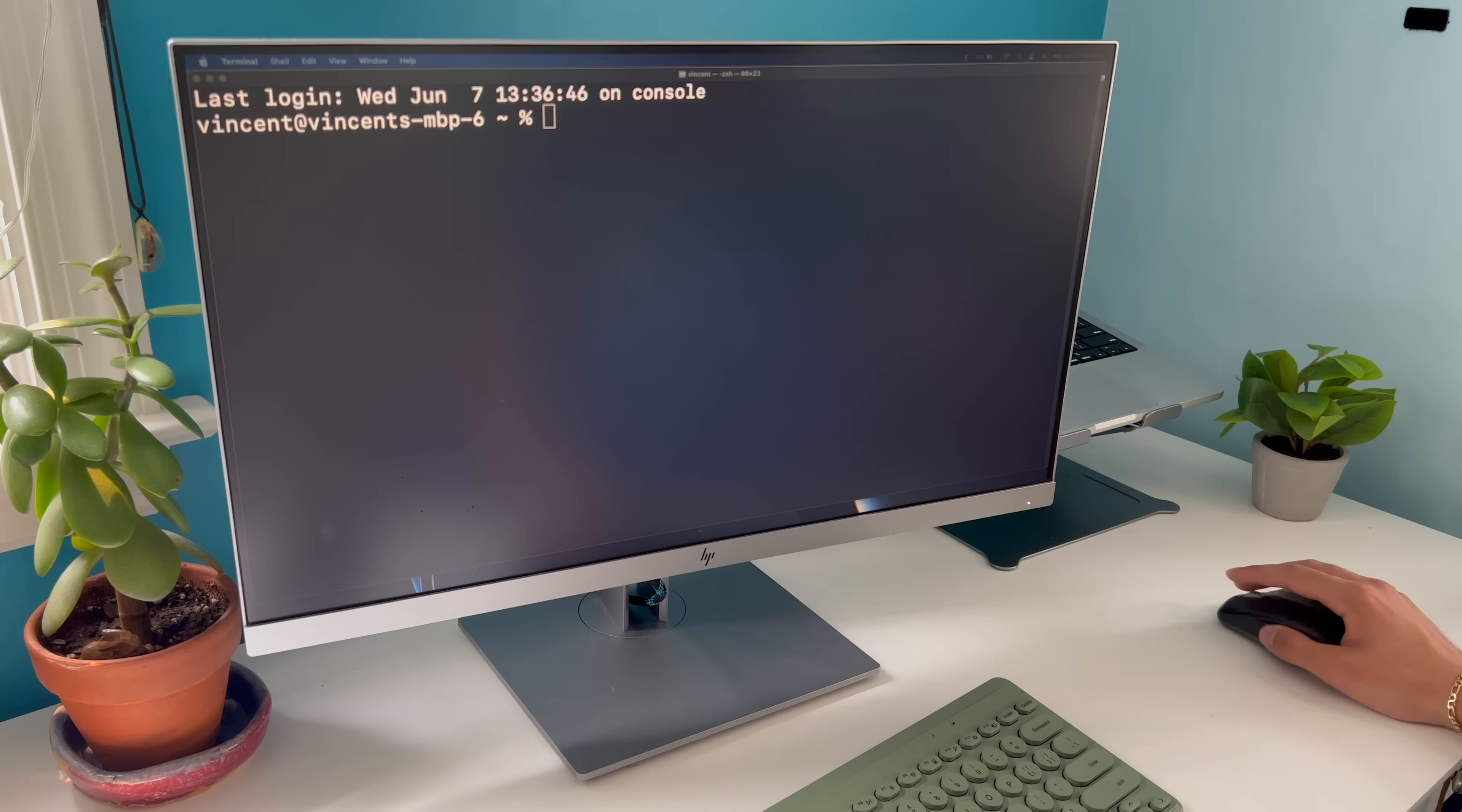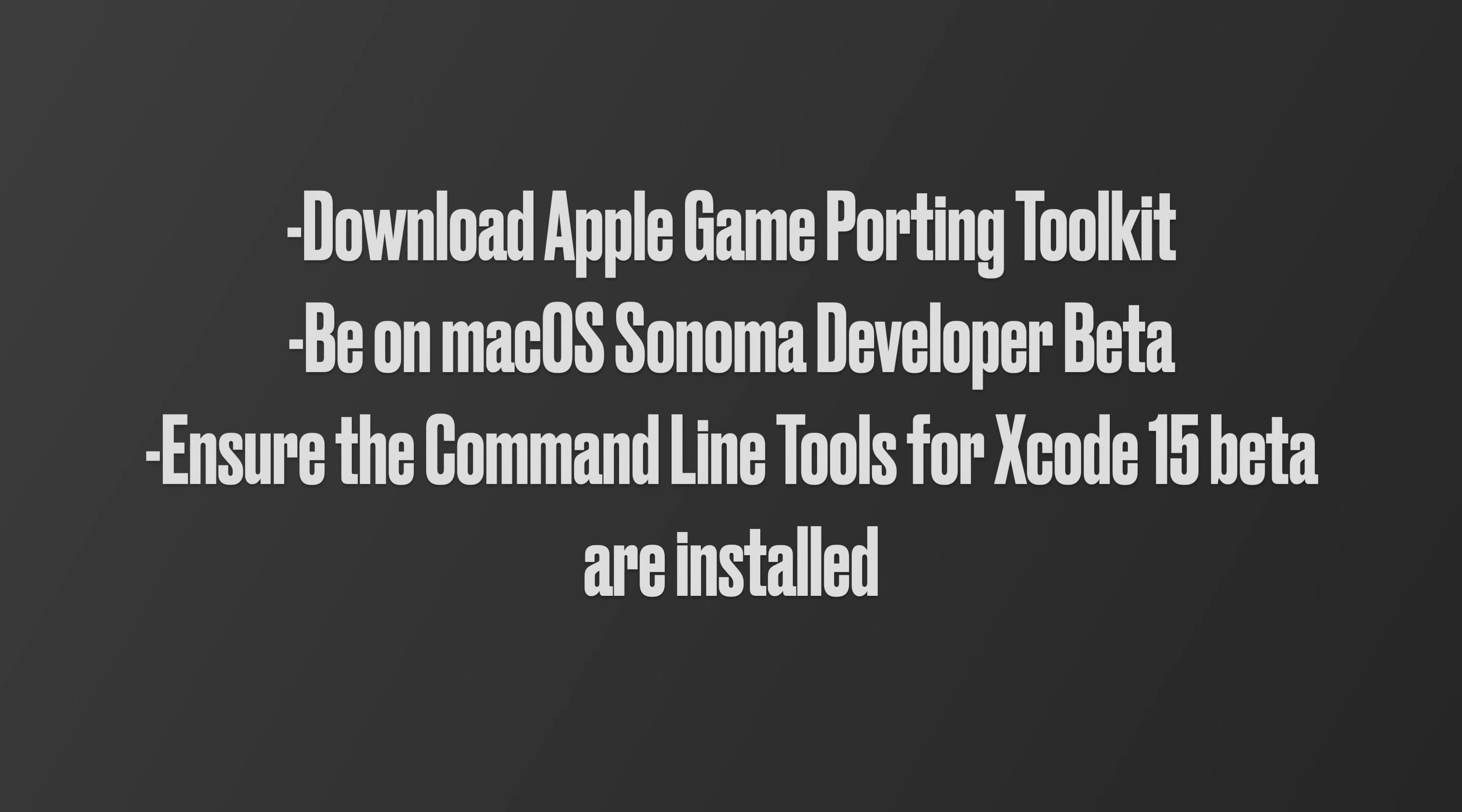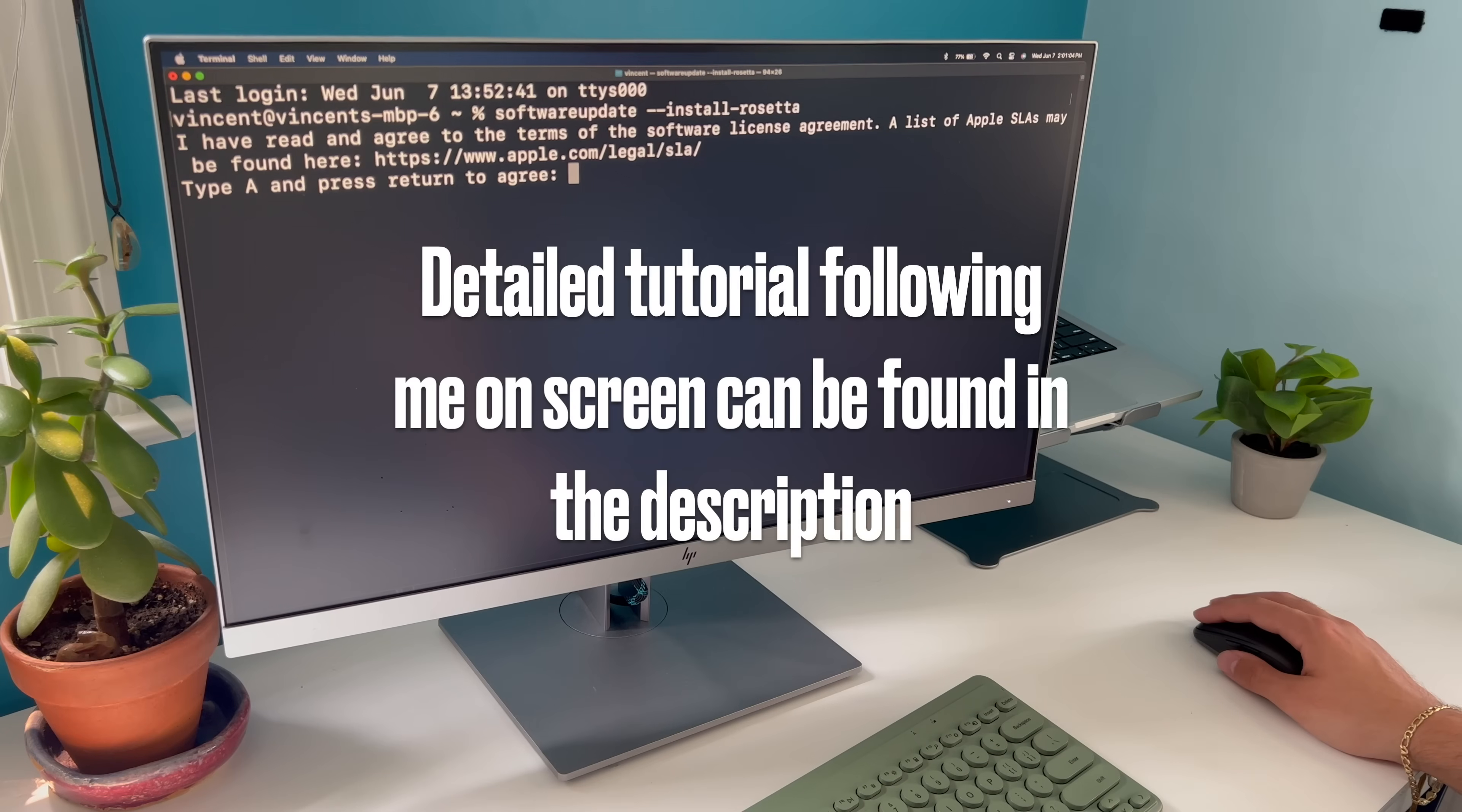Before we hop right into the install, there are some prerequisites we have to figure out first. Obviously you're going to be on the developer beta of macOS Sonoma. It's free for everyone. You can sign up on the Apple developer page and then download it. You're also going to need the latest version of Xcode 15 beta.